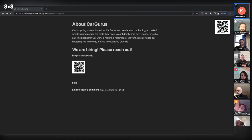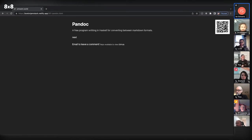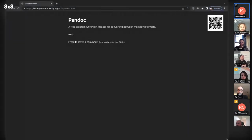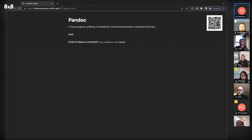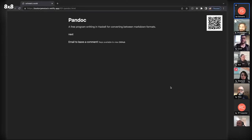That rule is kind of what brought me to static site generation. I spend a lot of time writing programs that write HTML. I'm going to start by talking about some of the tools I use. The first one is a command line application called Pandoc, which is for converting between markdown formats.